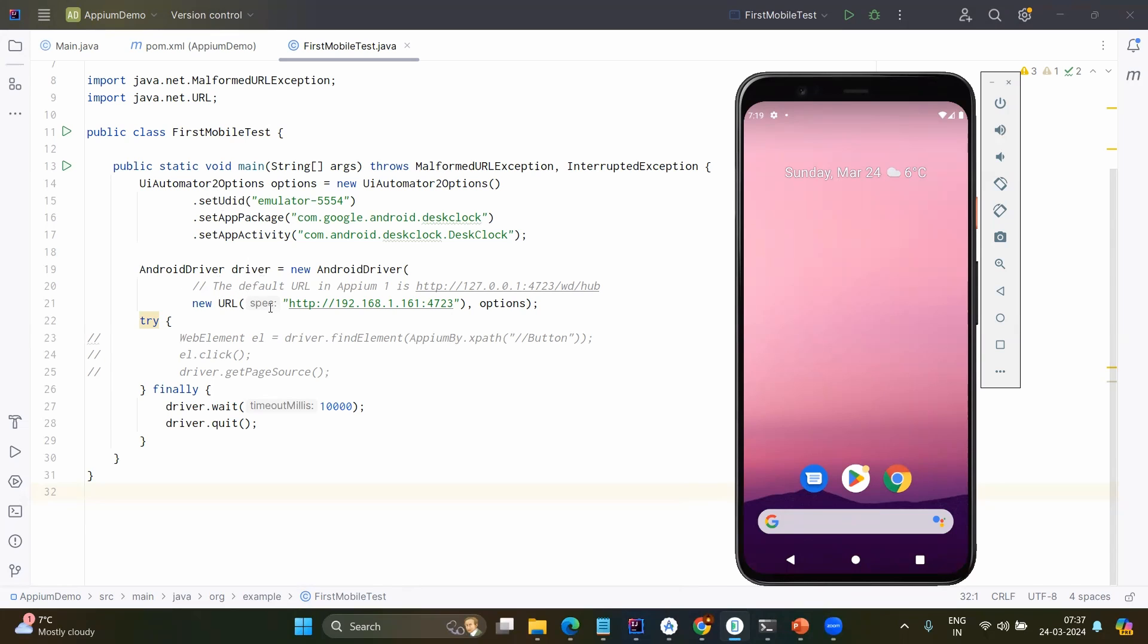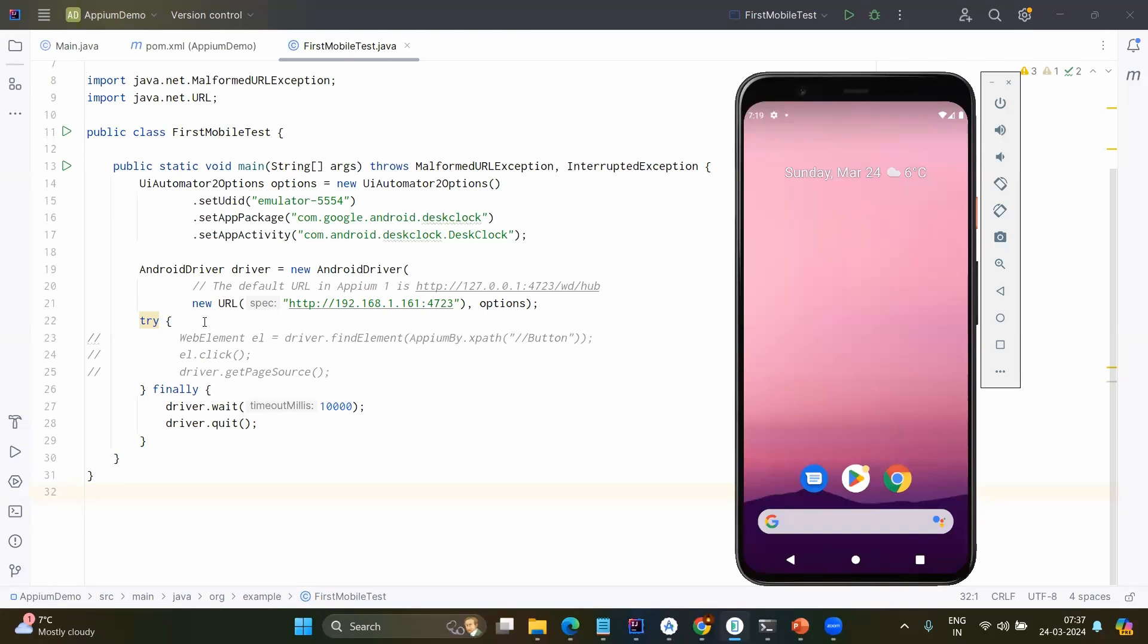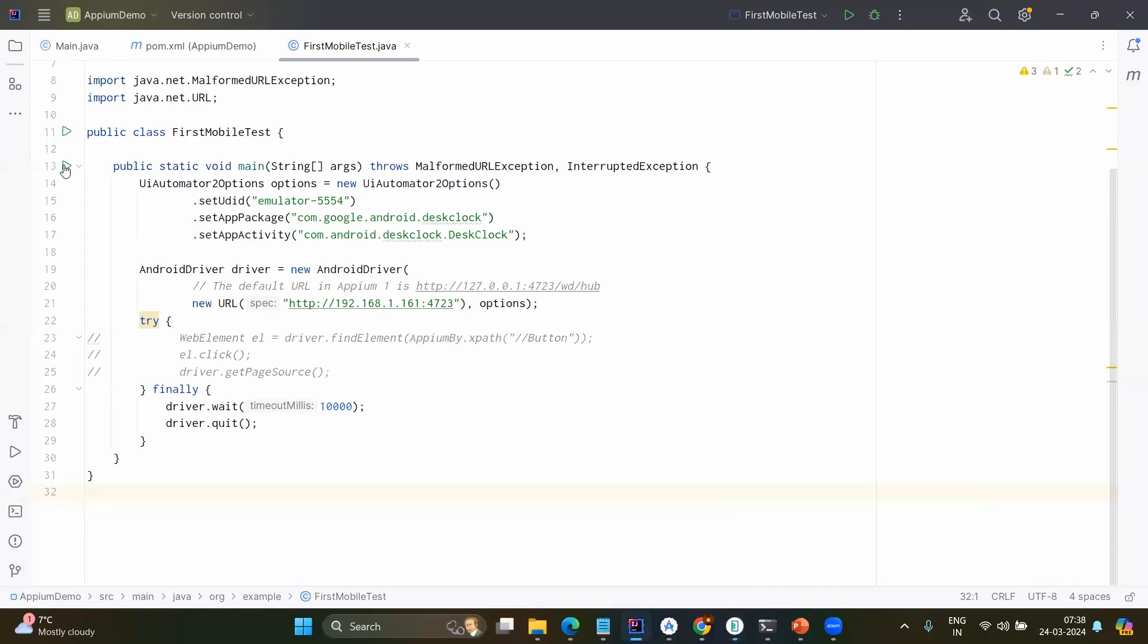Again, we will go through it one by one. We have created the UiAutomator options because we are going to work with the Android device. So we have created the driver options or UiAutomator2 options. Then we created the driver. In the driver we have mentioned the Appium server URL and we have passed the options that we created and we have seen detailing where to get the UDID, where to get the app package, how to get the app package and app activity. Then we have just passed the options and in this video we are not going to interact with any element. We are just going to see whether it is opening or not. For this demo purpose, we have taken the app package and app activity for the clock application and let's execute this.